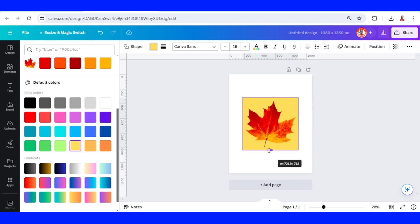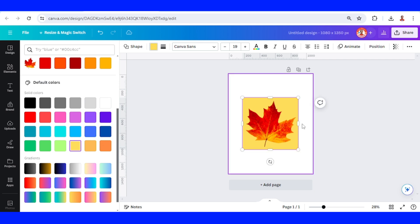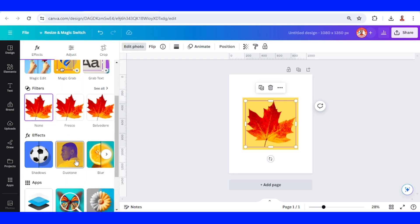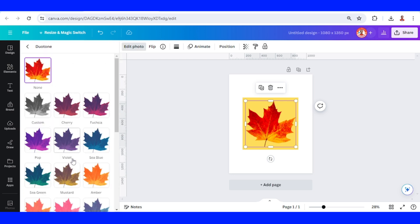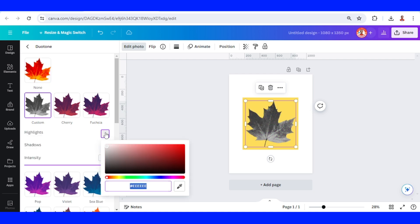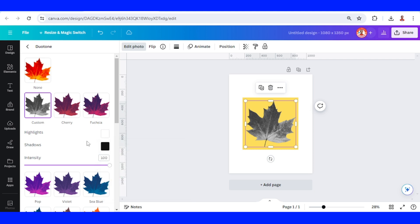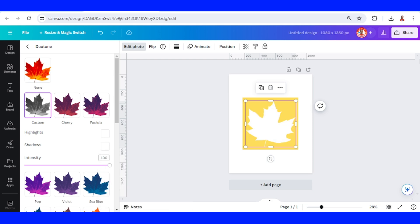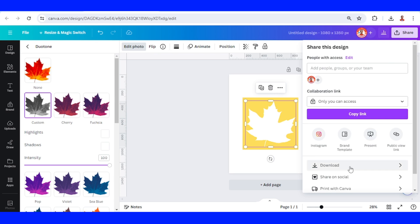I will decrease a little and then select the maple leaf, go to edit photo, go to duotone, choose custom, change the highlight to totally white. You can see the hex code is FFFFFF. Then go to shadow and also make it totally white, and download it as PNG.